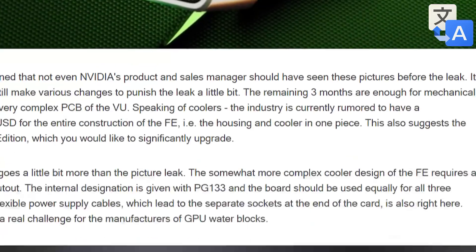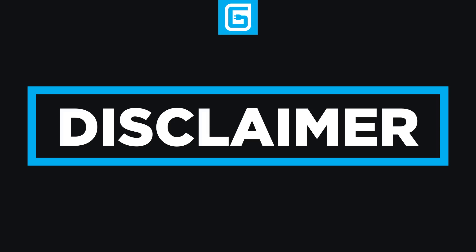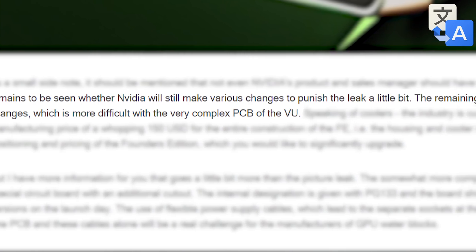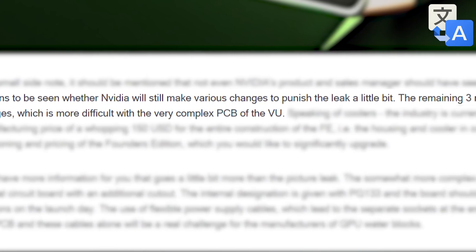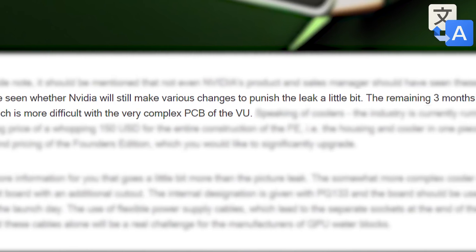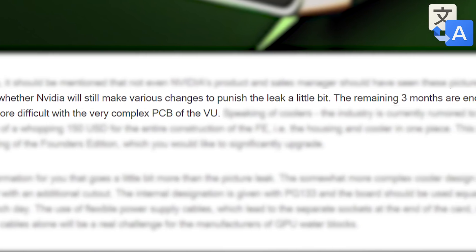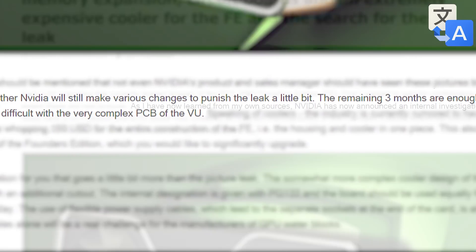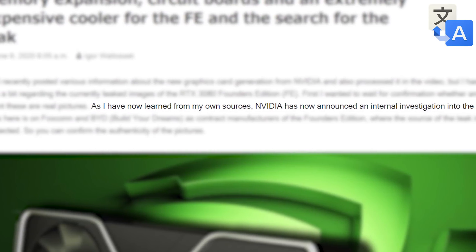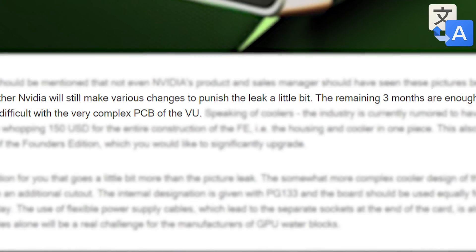According to Igor's Lab, not even Nvidia's product and sales manager knew about the design yet. Basically, to say this is a fresh leak would be an understatement. Now with that said, and Igor's Lab says it right here as well, but Nvidia could change things last minute to still offer some surprises or try and prove the leak wrong. Let's just say they aren't happy this got out.